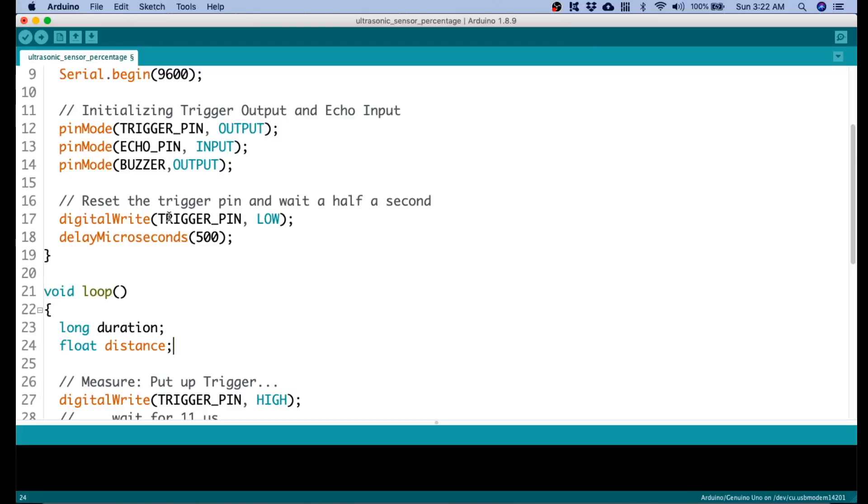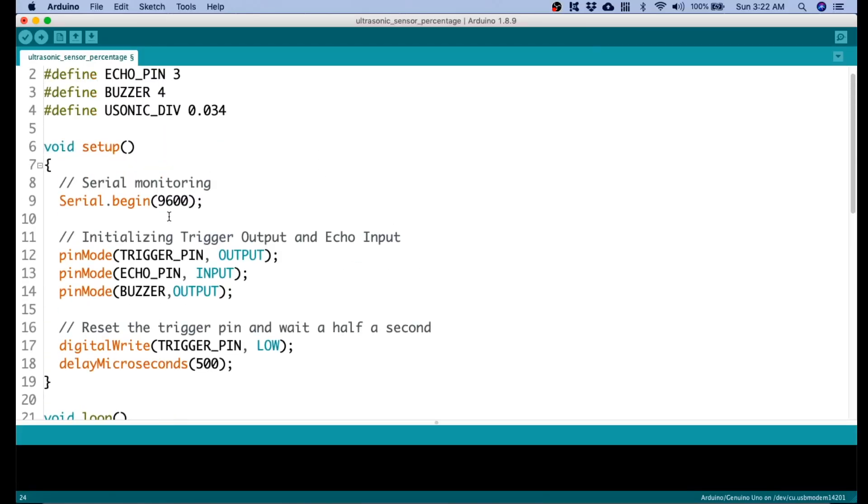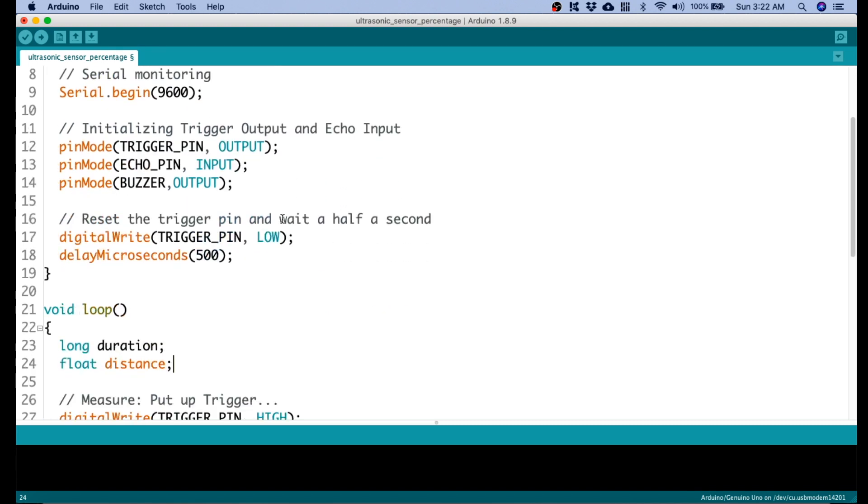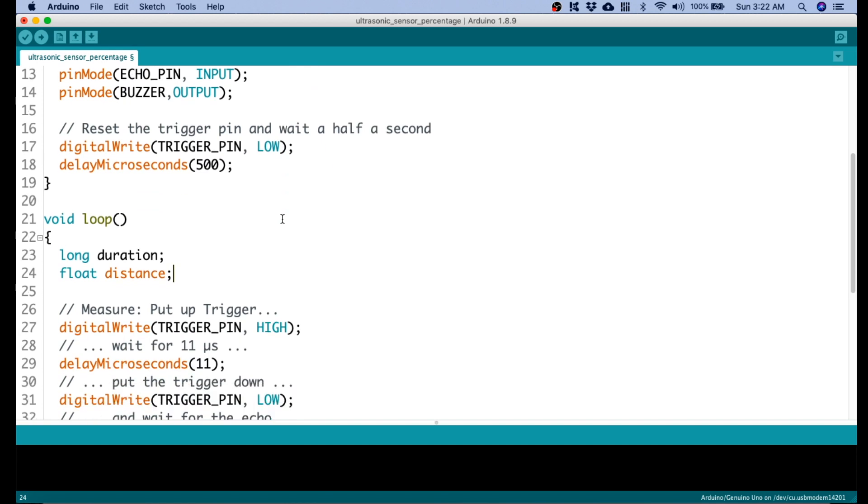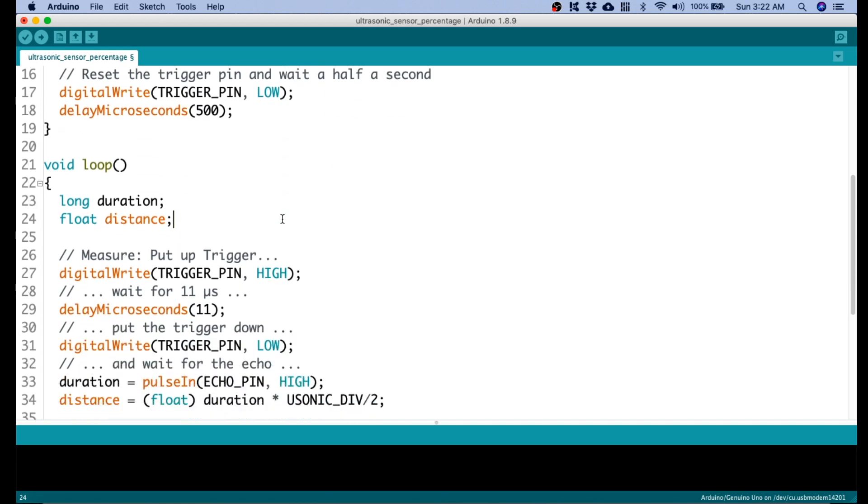The code that we will use in this tutorial will be based on our previous video about ultrasonic sensor. I will put the link down below of that video. So let's now start.